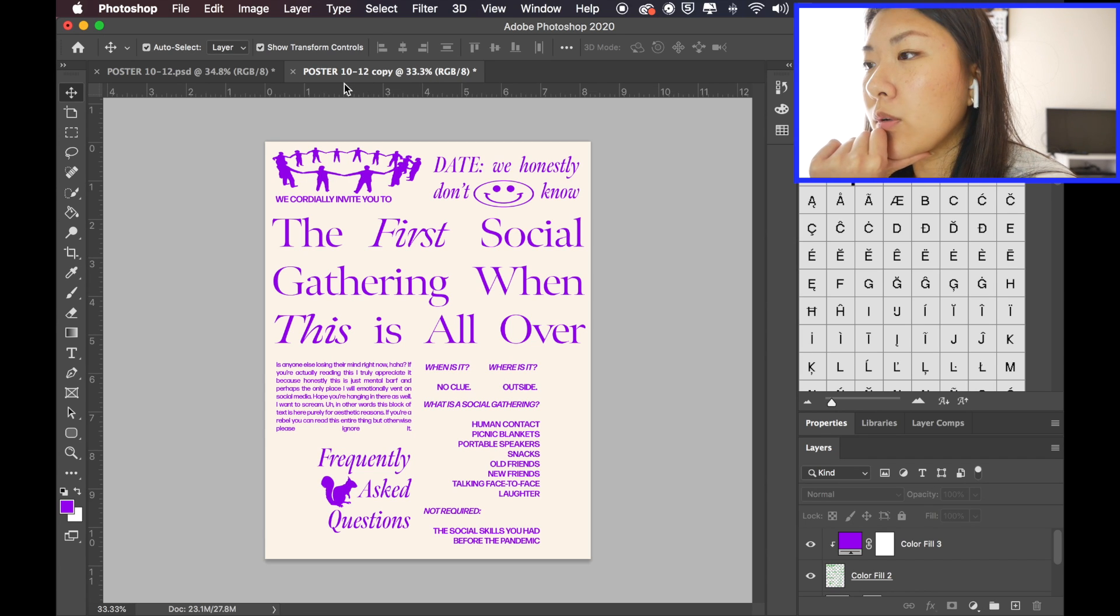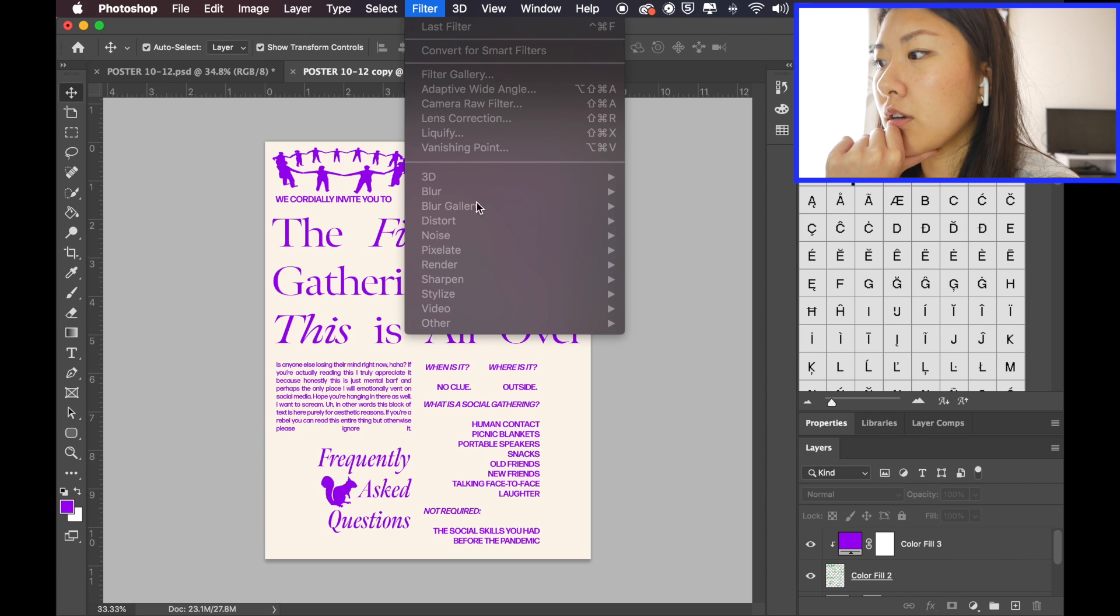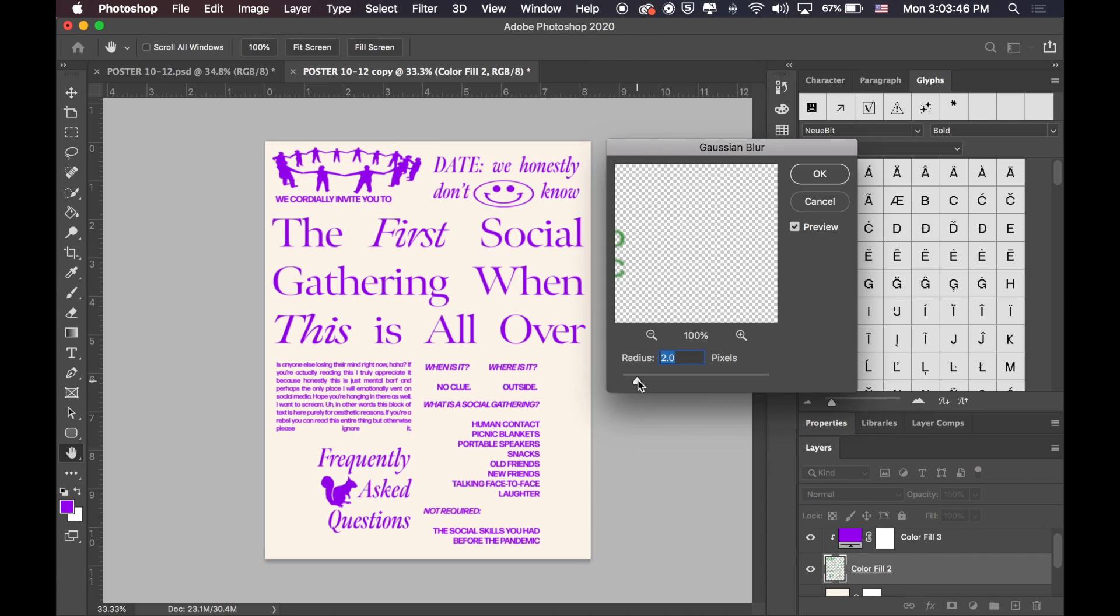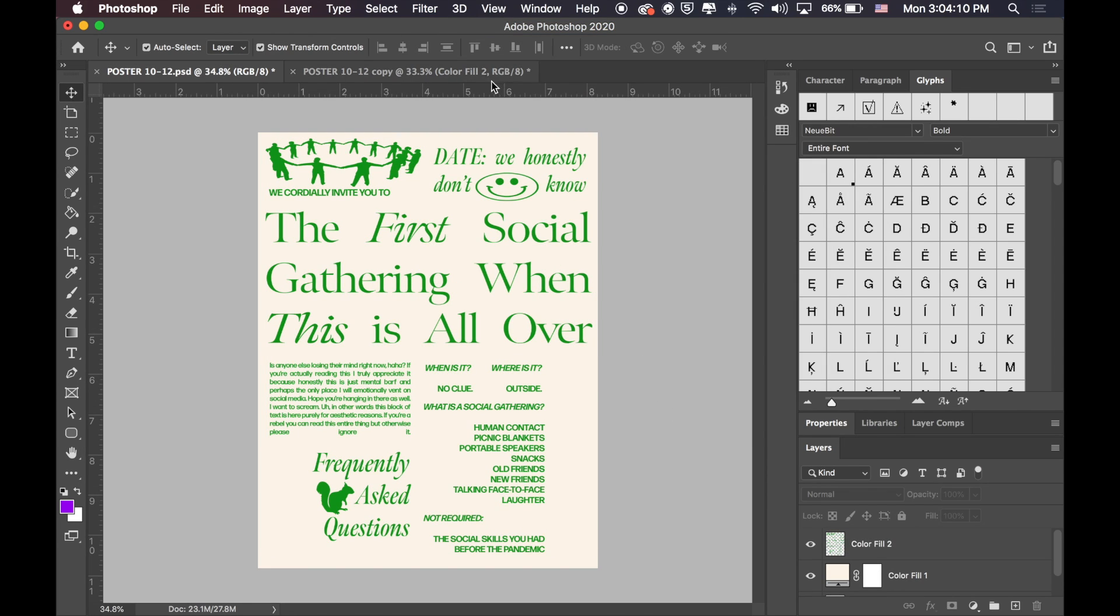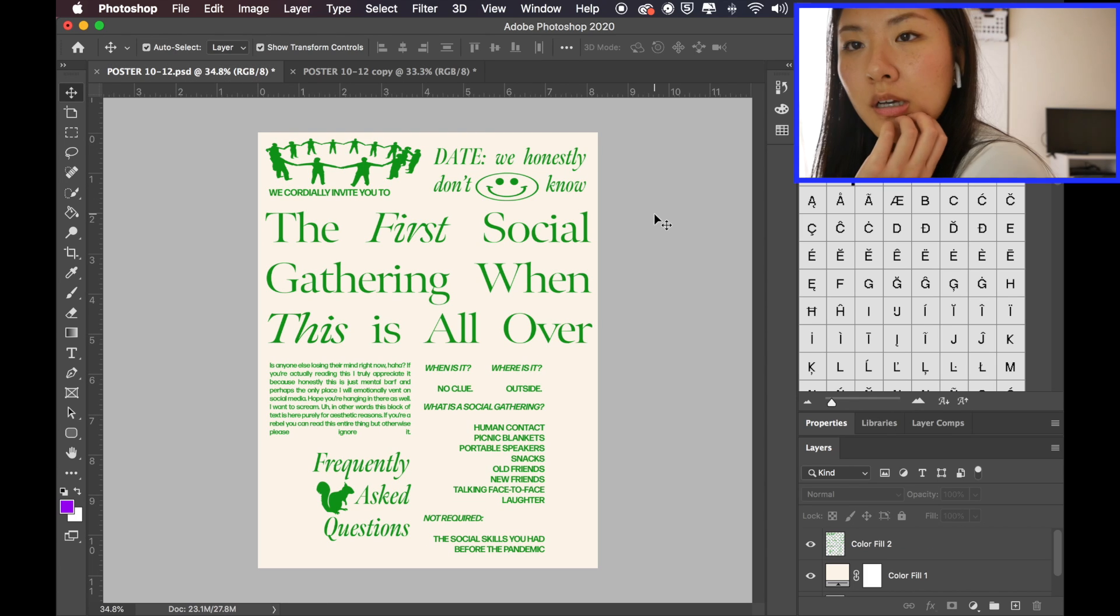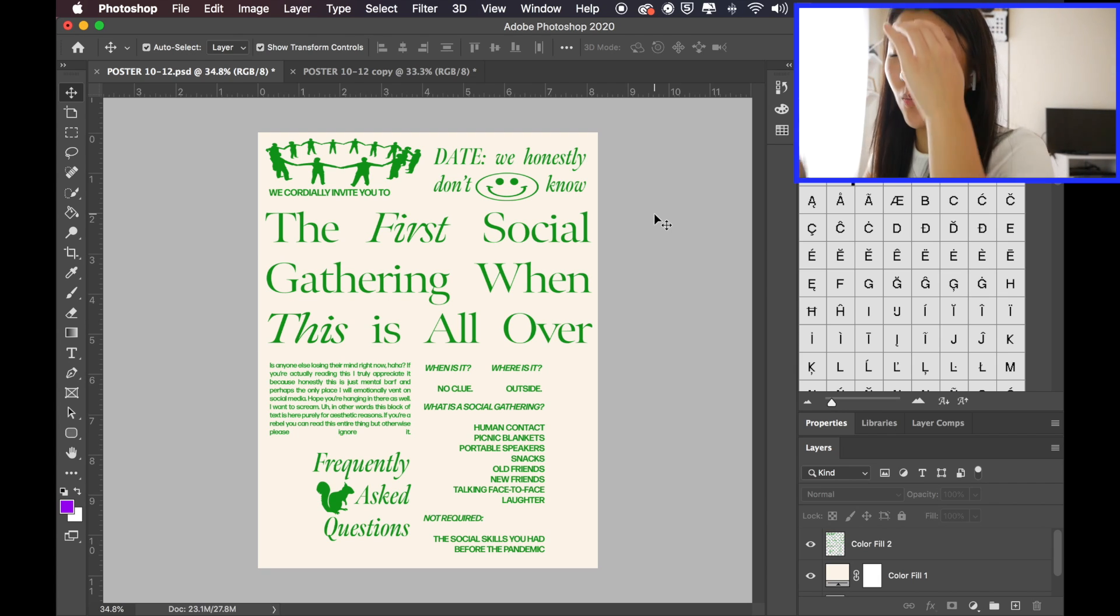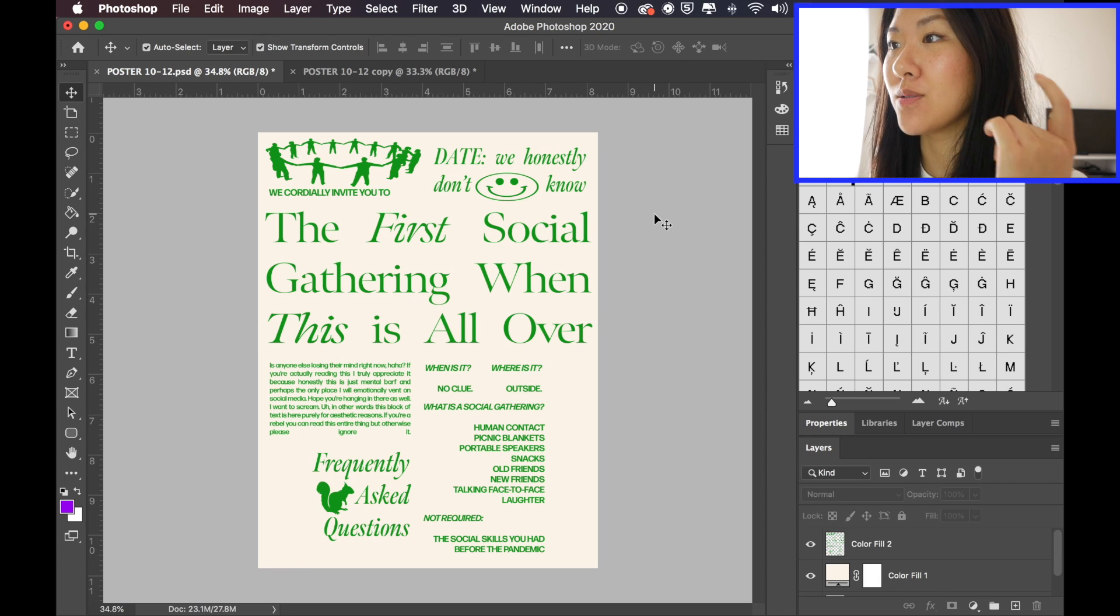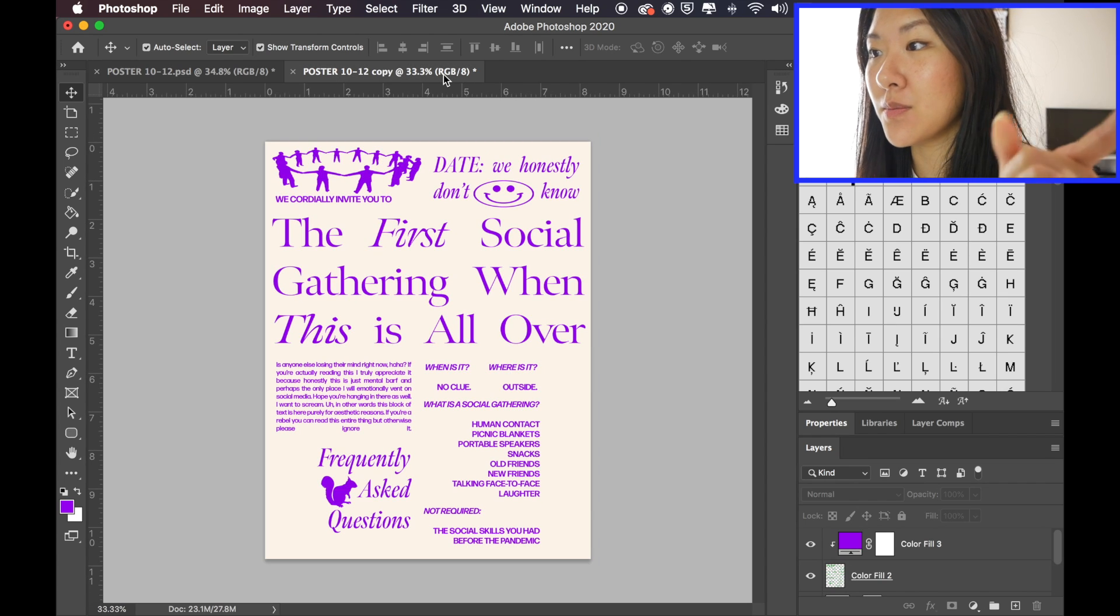Okay, so now I'm going to think about if I want to add texture. I think I'm going to do a Gaussian blur. So, let's see. Okay, so one challenge with designing posters is to figure out like when you're done with it. So, I think I'm done with this. So, I'm going to export it.